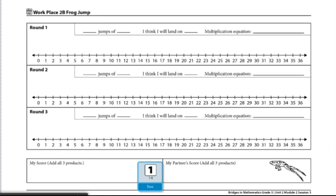To start, each player will roll the dice and whoever rolls the highest number will start our game and become player one.